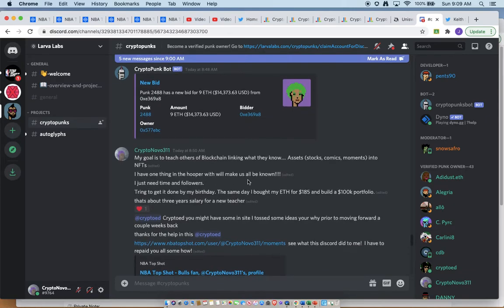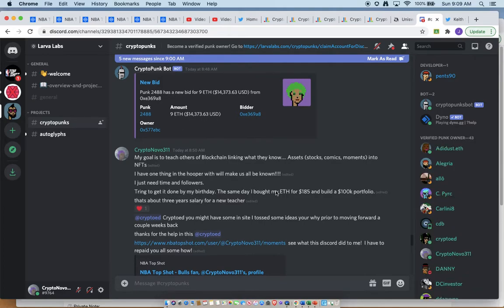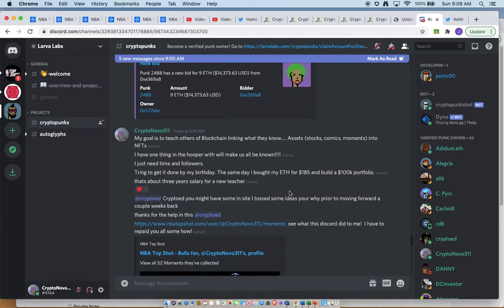I do have something in the hopper that will make us all be known. I just need time and followers. Trying to get it done by my birthday, which is April, the same time I bought it. So it's pretty much a one year of how my portfolio developed in the year.